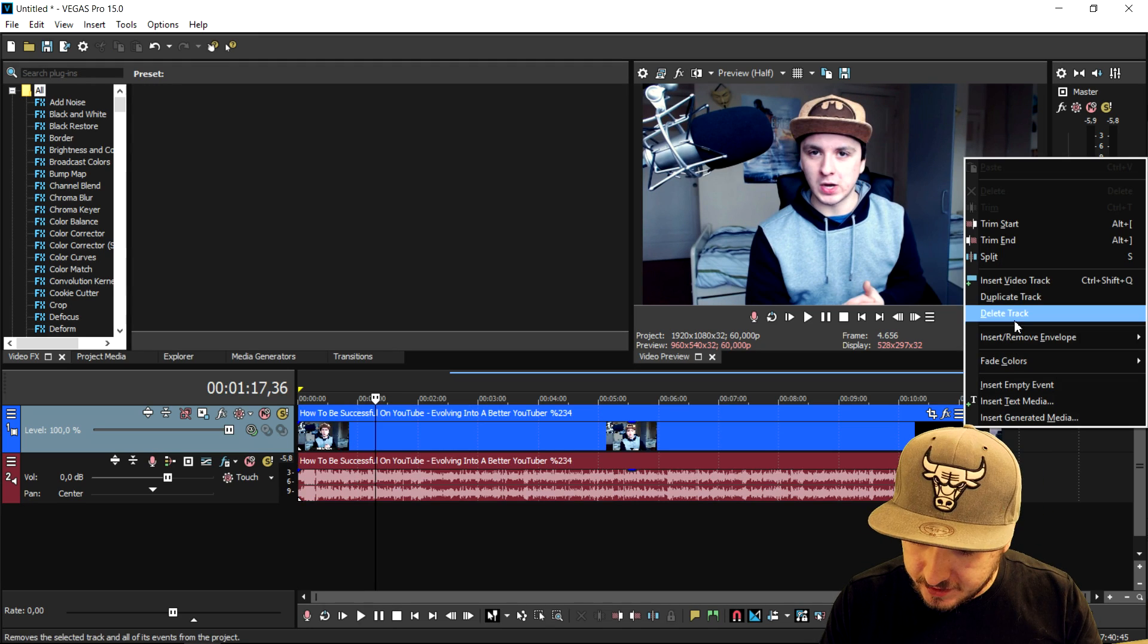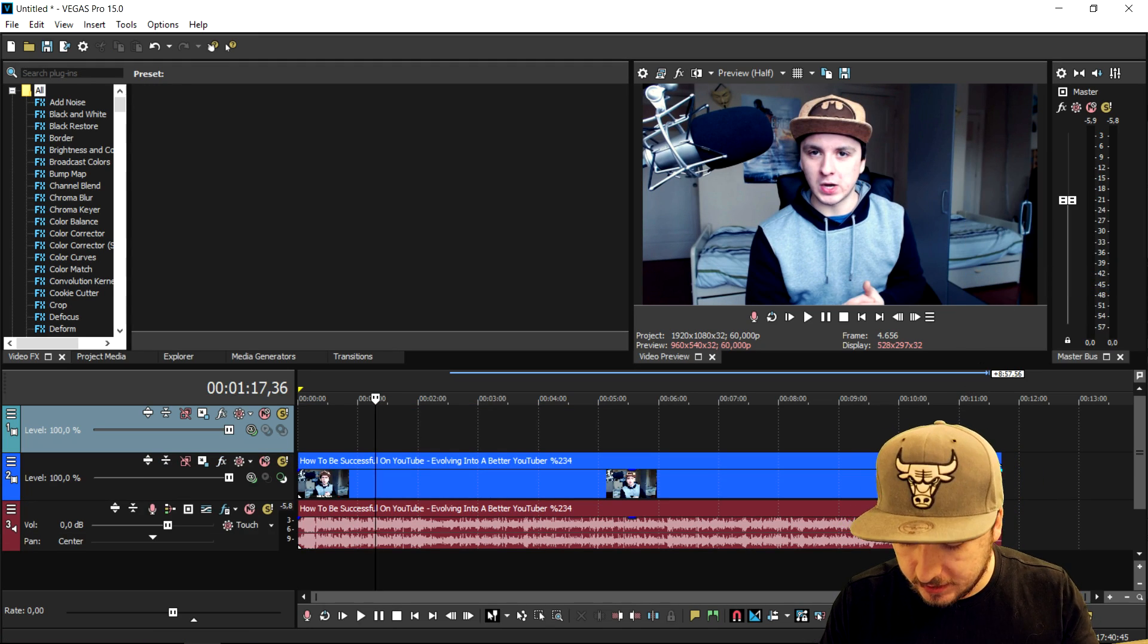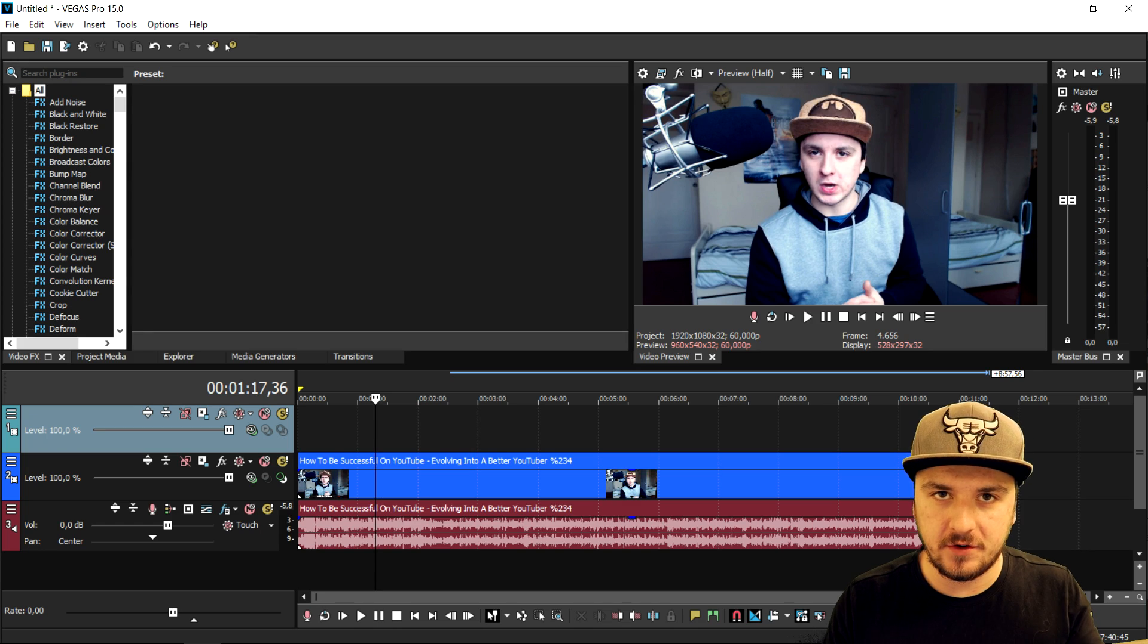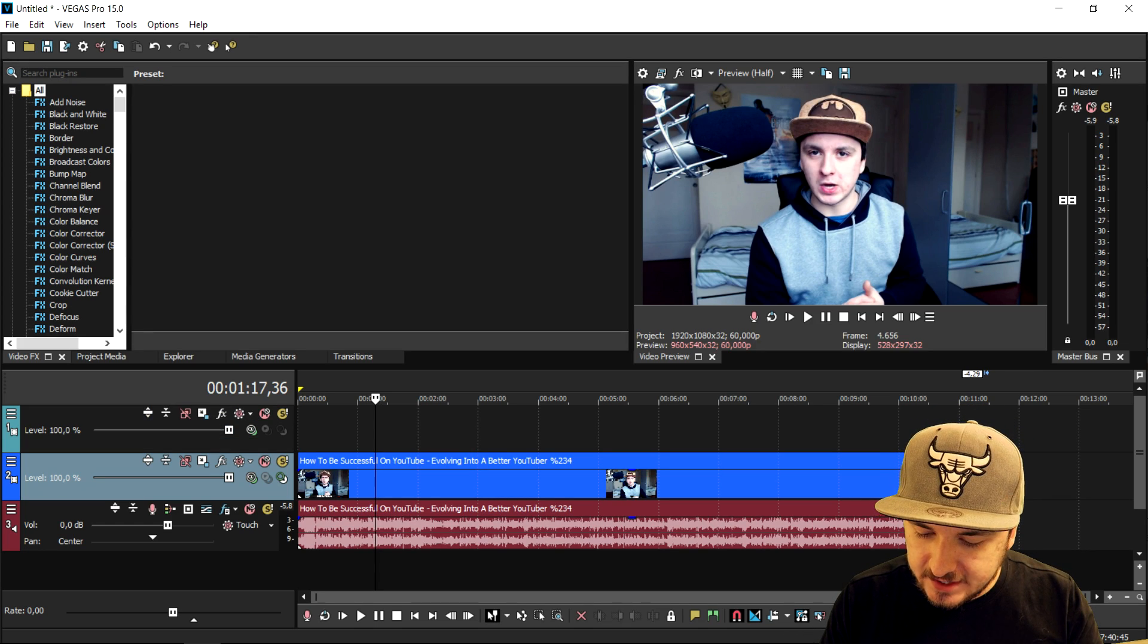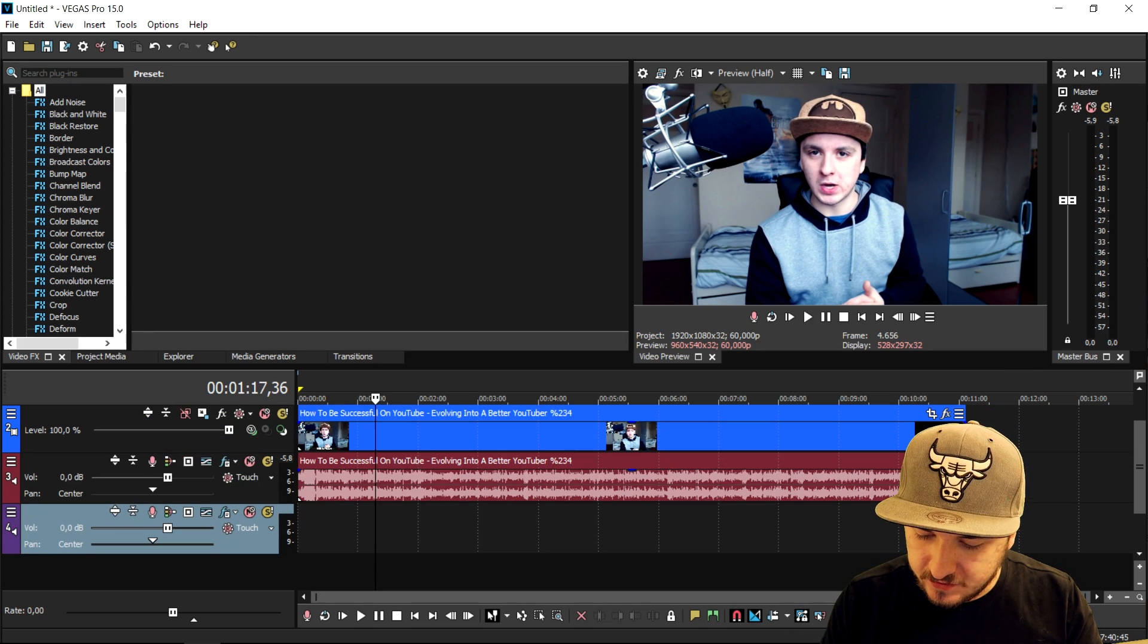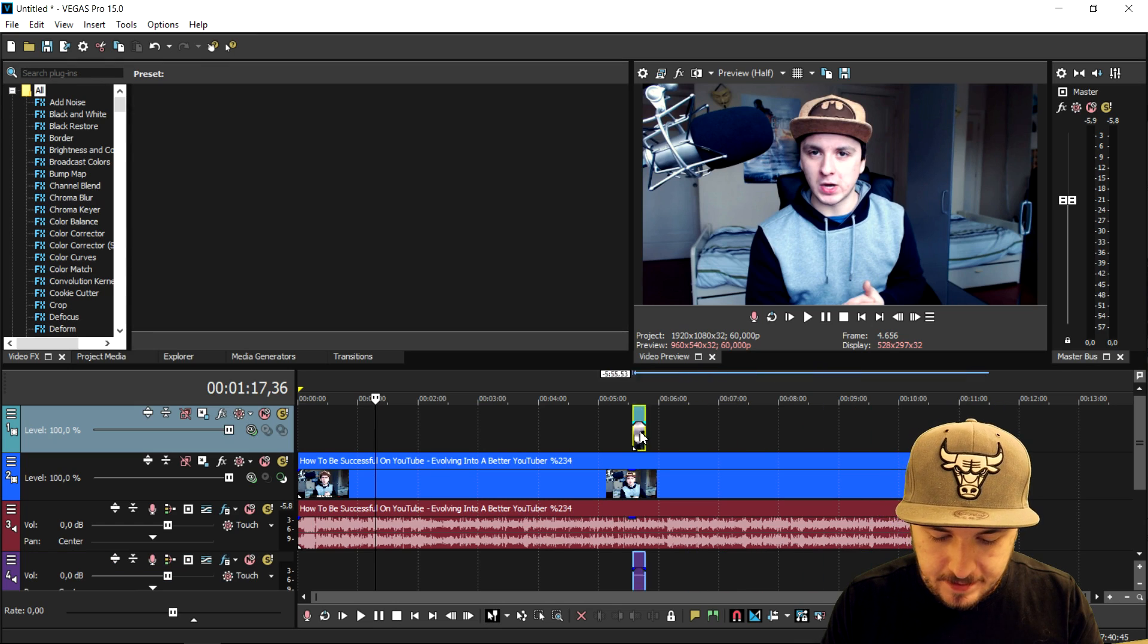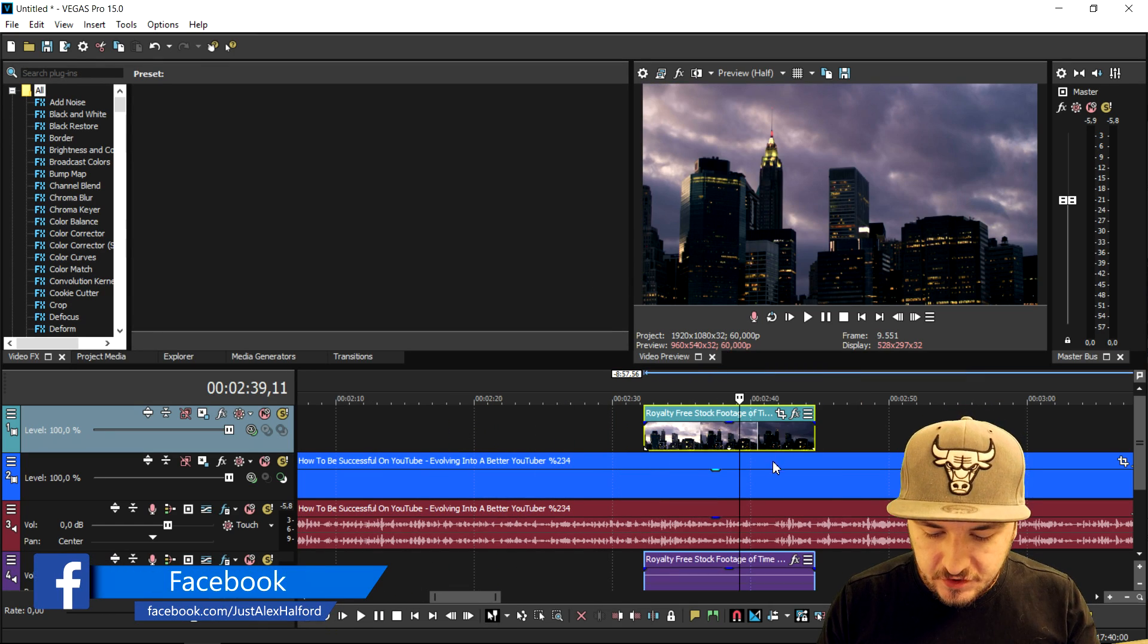What we're gonna do first of all to make that effect is we're gonna go ahead and drag in our footage. We're gonna create a new video track. We're gonna drag our second clip that we want to have as a picture-in-picture effect.